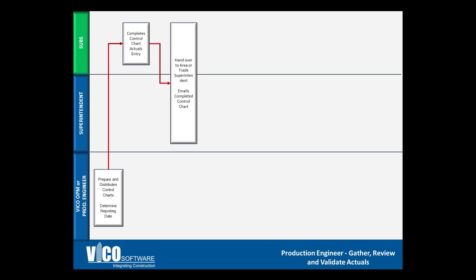The subcontractor will then hand over the completed control chart to the area of trade superintendent. The superintendent's responsibility is to review and validate the information that the subcontractor has provided. This step is vital to ensure the accuracy of the information is correct. The quality of information going in will directly impact the quality of the forecasts and reports that you produce based off that information.